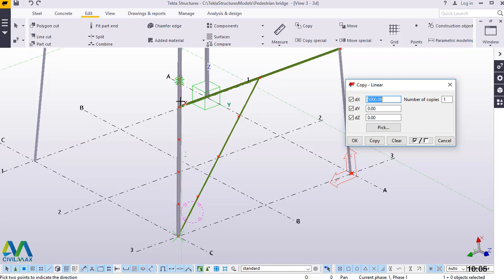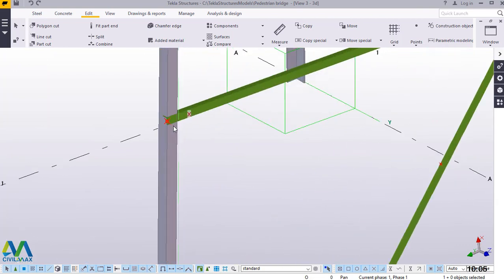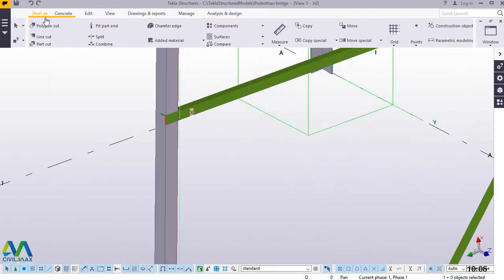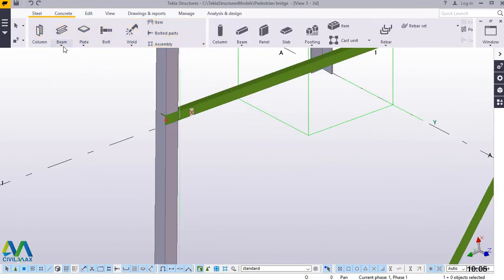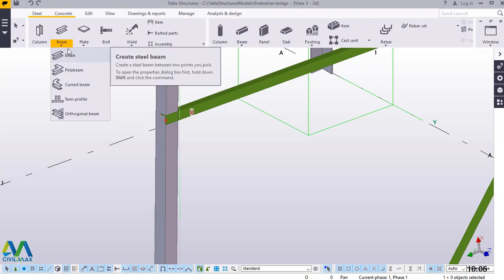Now we are going to start bracing our steel tower. I'll close this, right click and come to interrupt — interrupt means we are exiting our current active command. Then I'll go straight away to steel here, come to steel beam by clicking this drop down arrow, and click on steel beam. Then I'll be prompted with 5 choices. I'll go with the first option which is beam — we want to create a beam. We'll click on beam right there.